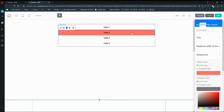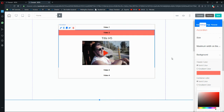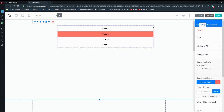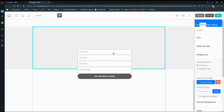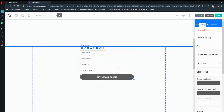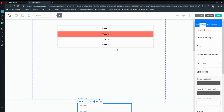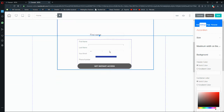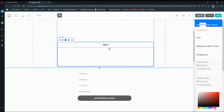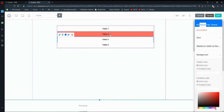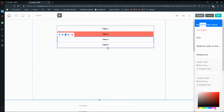You can also add a background color for the header and a color for the container. When you open the video you'll see the container. Also be aware that if you have elements like an email marketing form or an image on the panel below, opening Video 3 and Video 4 will cause overlap.